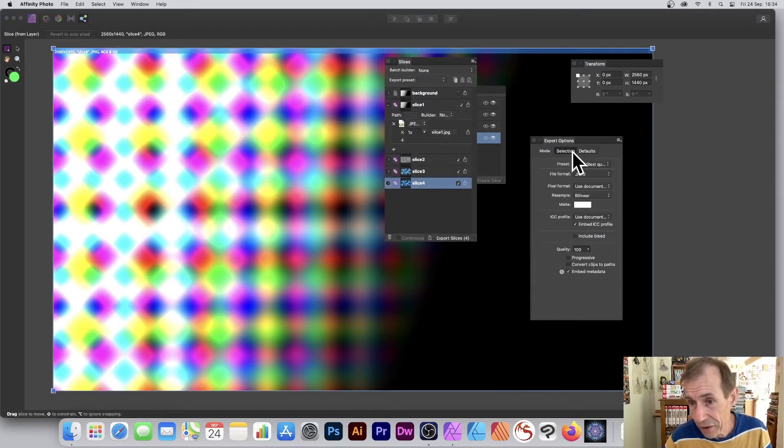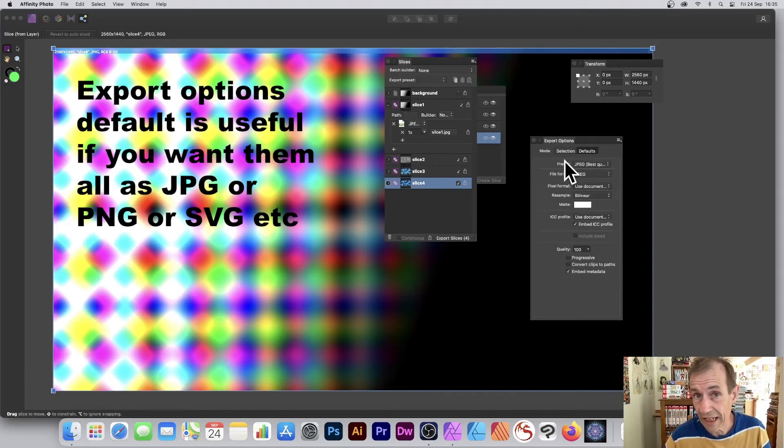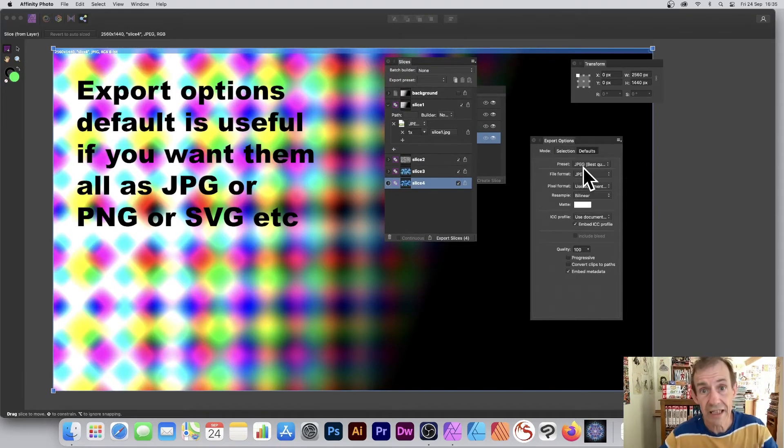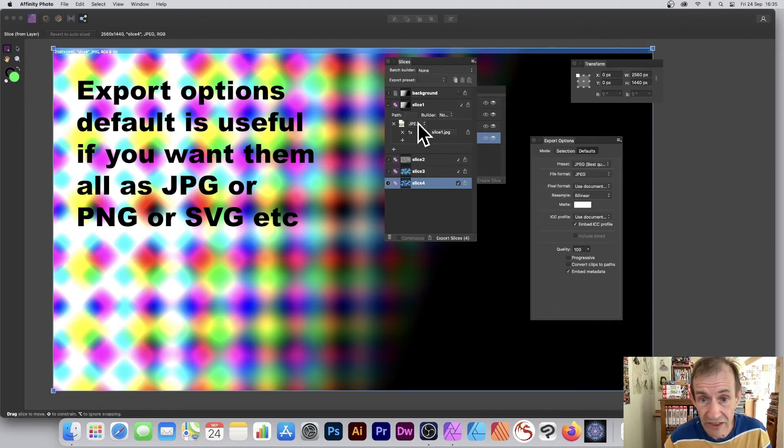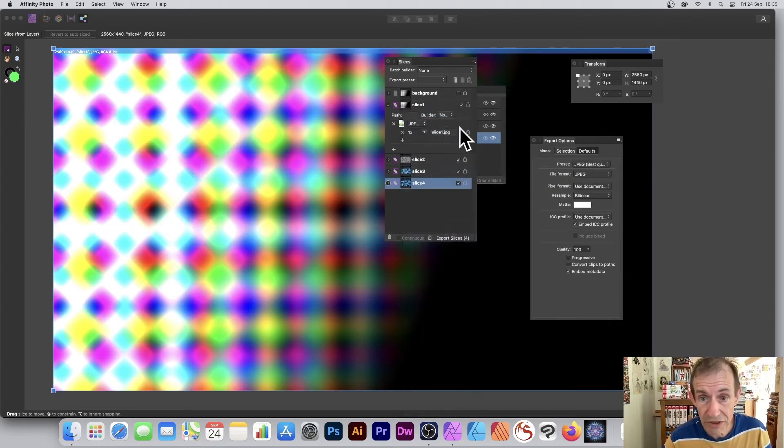And it will give you like JPEG and you can set that up via the defaults over here, export options. So you've got JPEG as the default. You can set it to something else if you want.